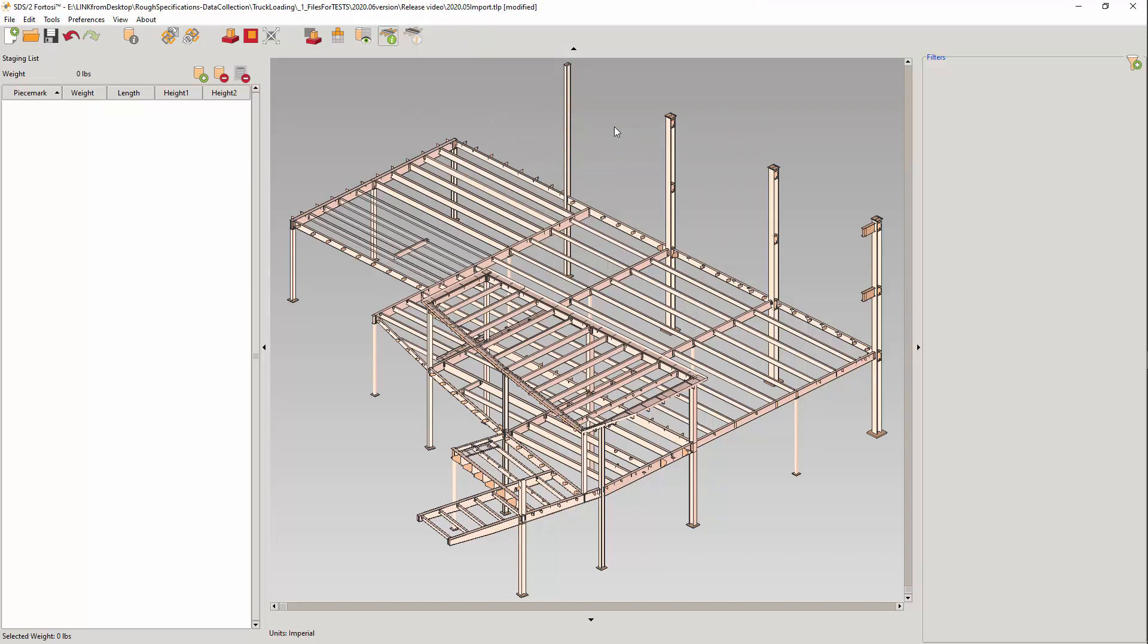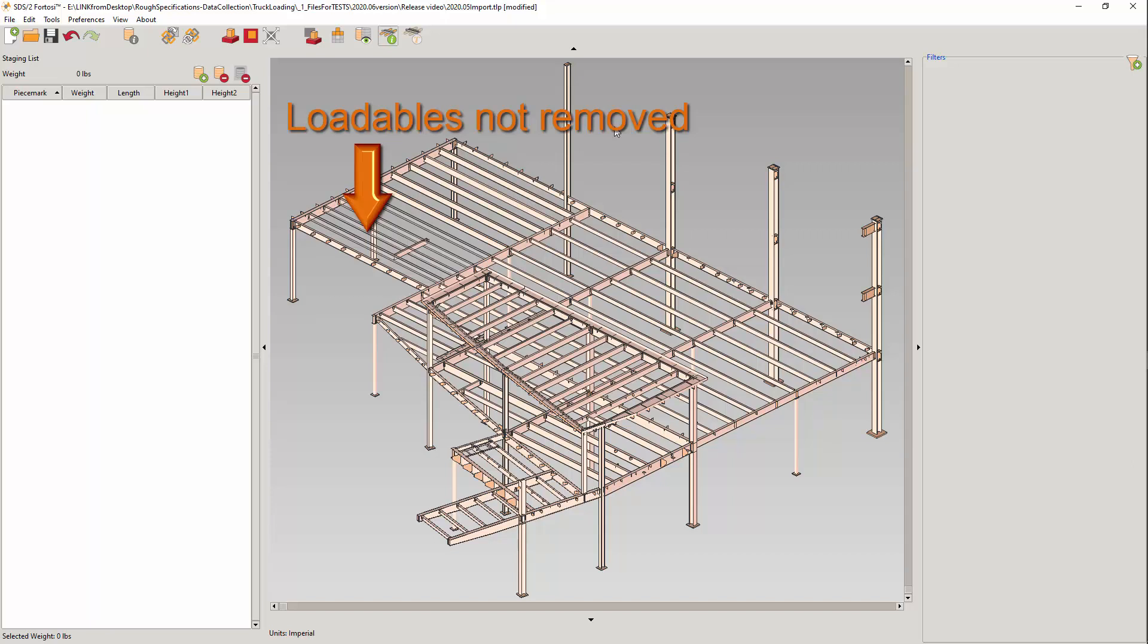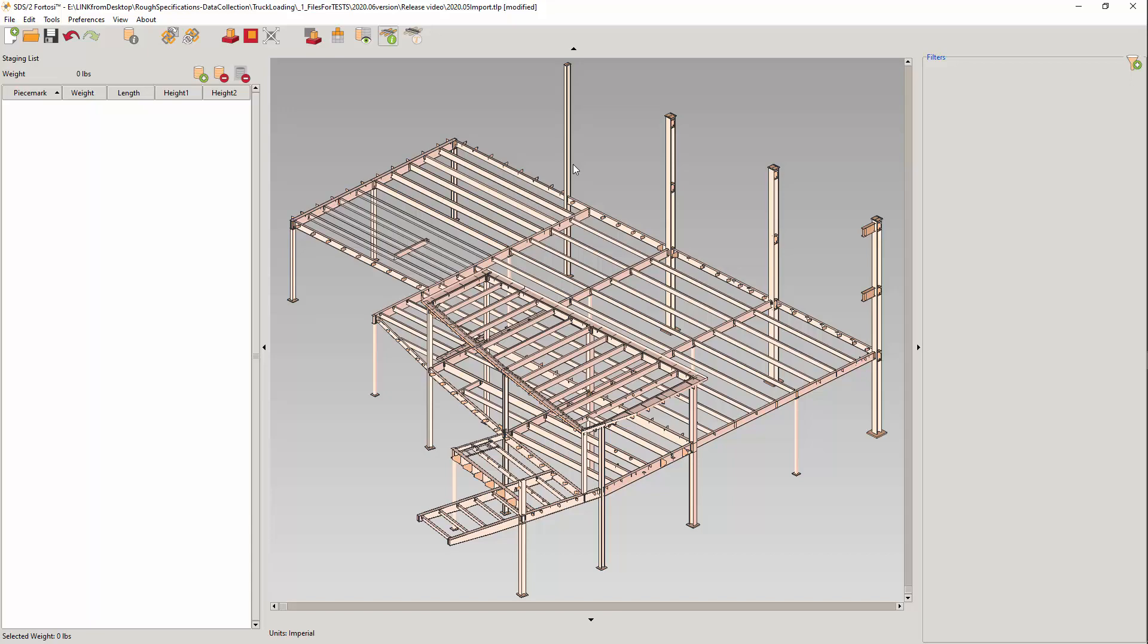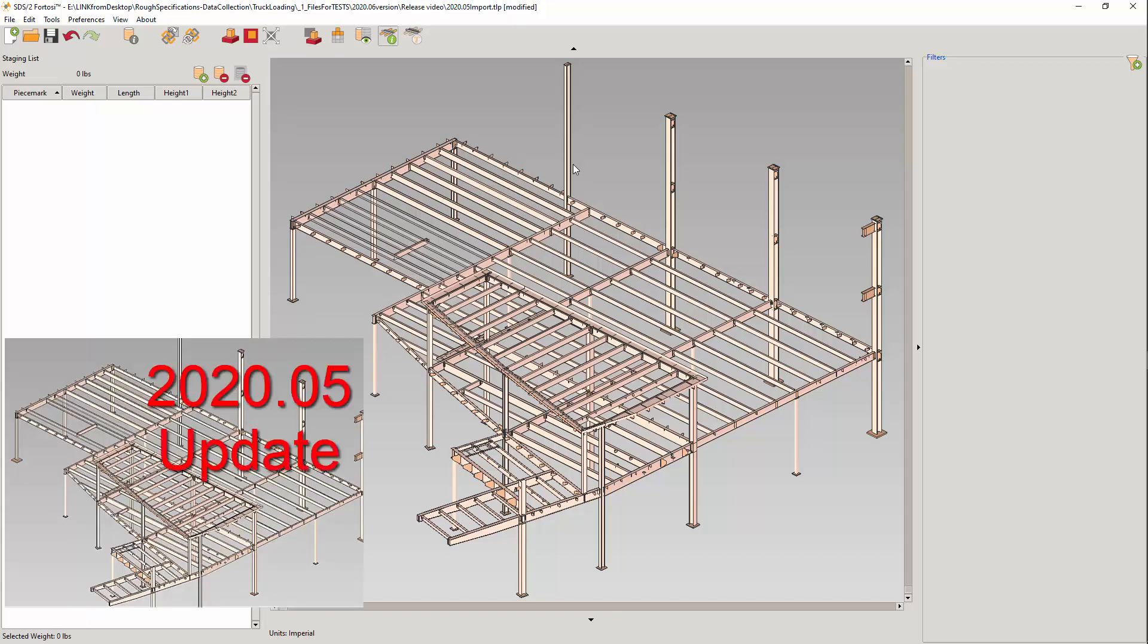Loadables will also not be modified in the current model. This is the import tool, not the update tool. Also, with the import, any loadables that are not present in the IFC file will not cause loadables in your model to be removed. Once again, this is not the update, but an import. Here is a picture of the 2020-05 release with the update for a comparison.